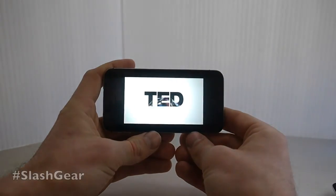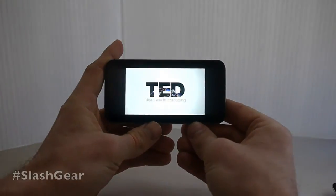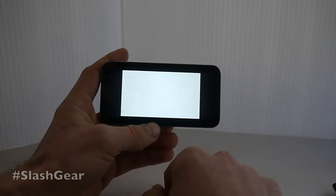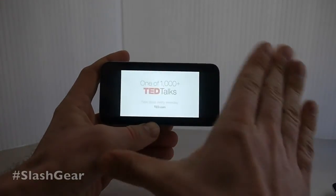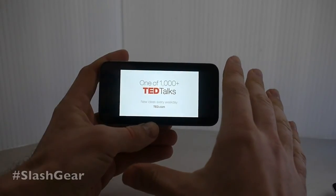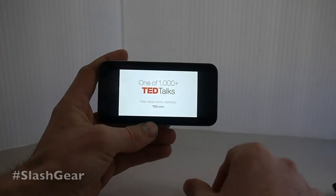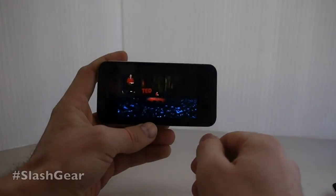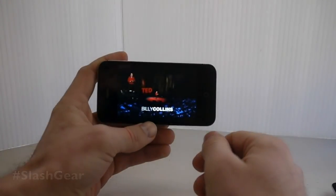TED Talks applications for both iOS versions are the same download on the iTunes App Store, and you can get them today. Go check them out.